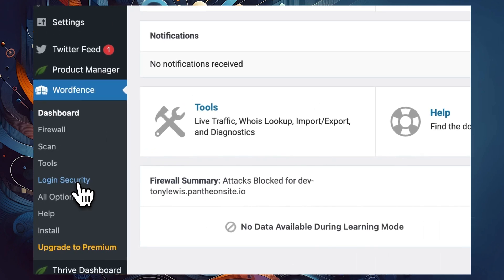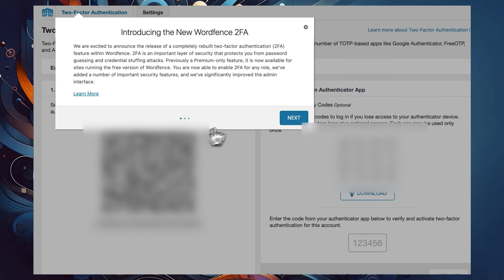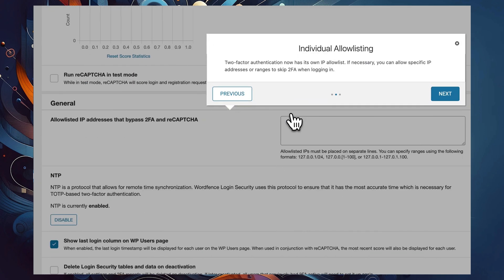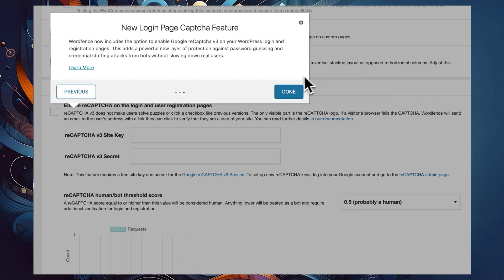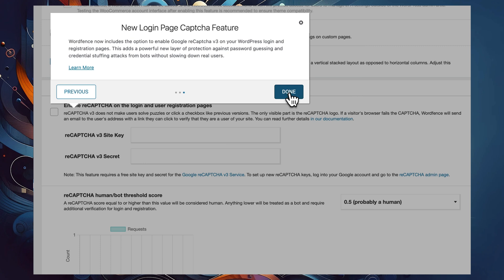Once you've gotten your license straightened out, jump into Login Security inside WordFence. Automatically, WordFence is going to send you to the settings tab and walk you through a little wizard showing you around what features it offers. As you can see, it doesn't just do two-factor authorization — it also offers the possibility of adding reCAPTCHA verification to all of your login forms, as well as whitelisting IP addresses so they can bypass two-factor authorization.